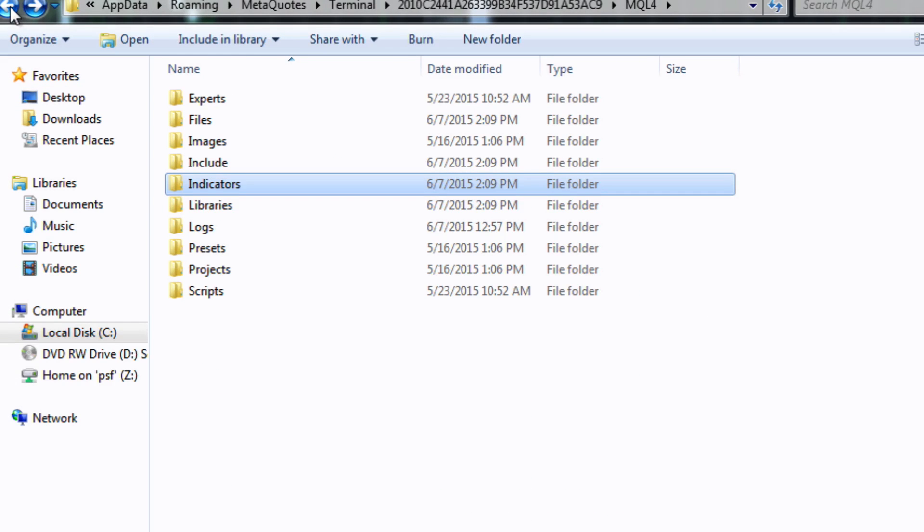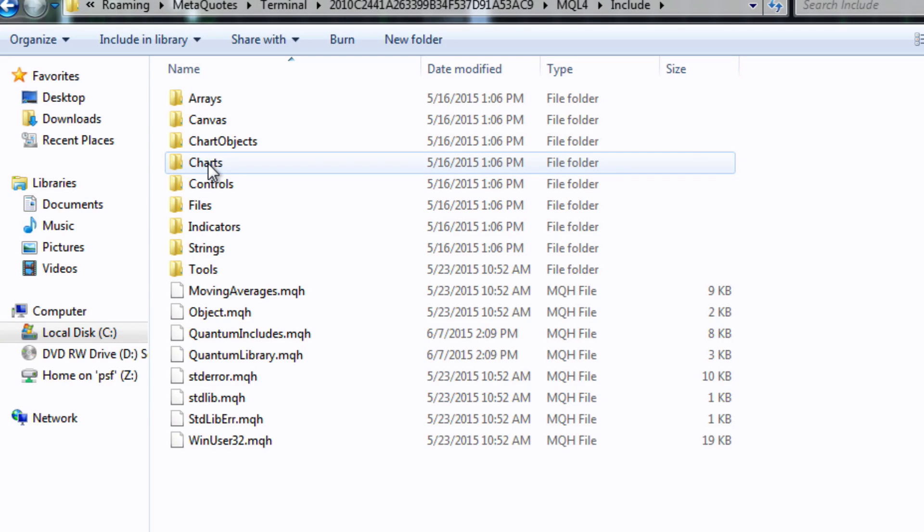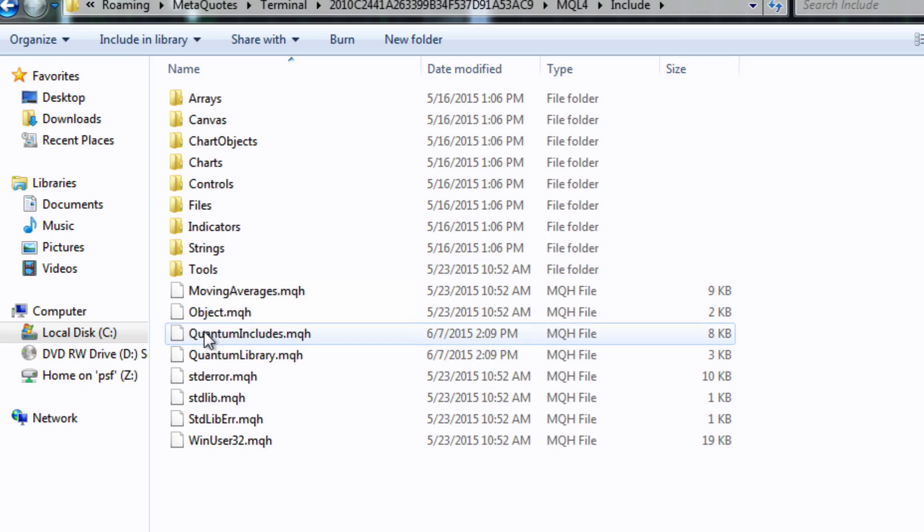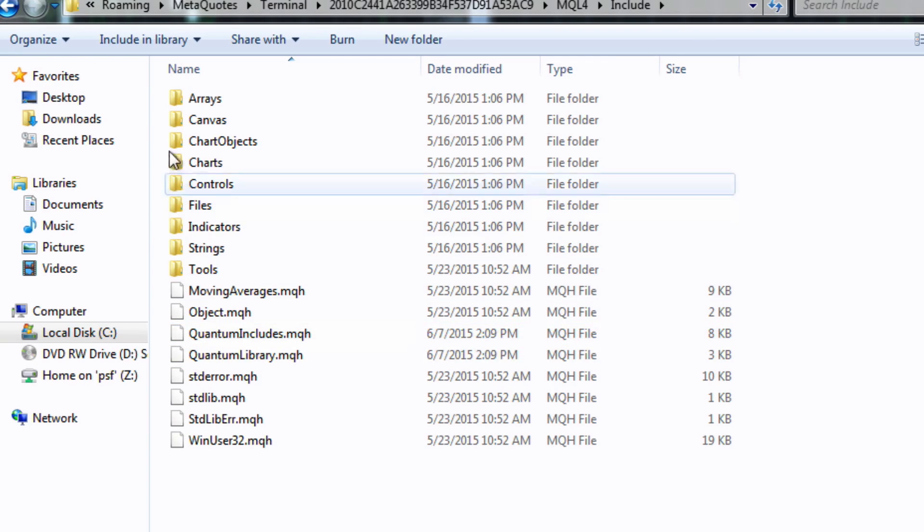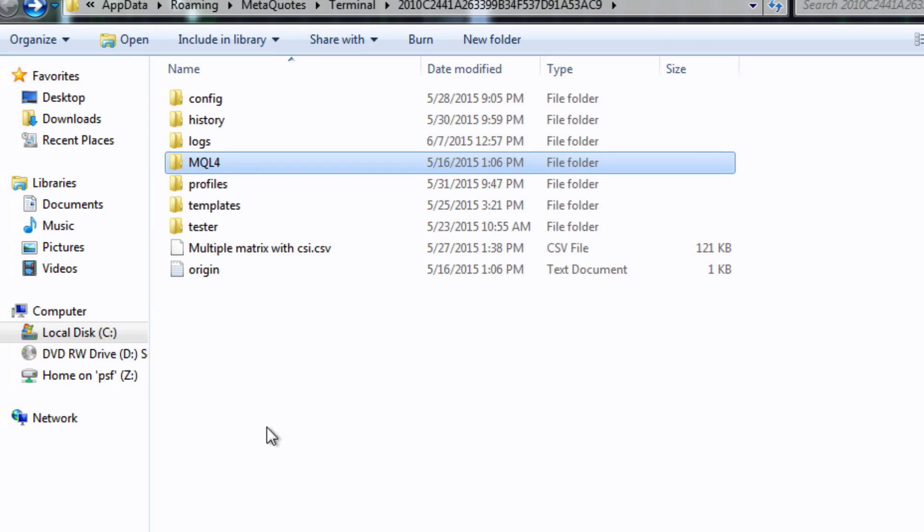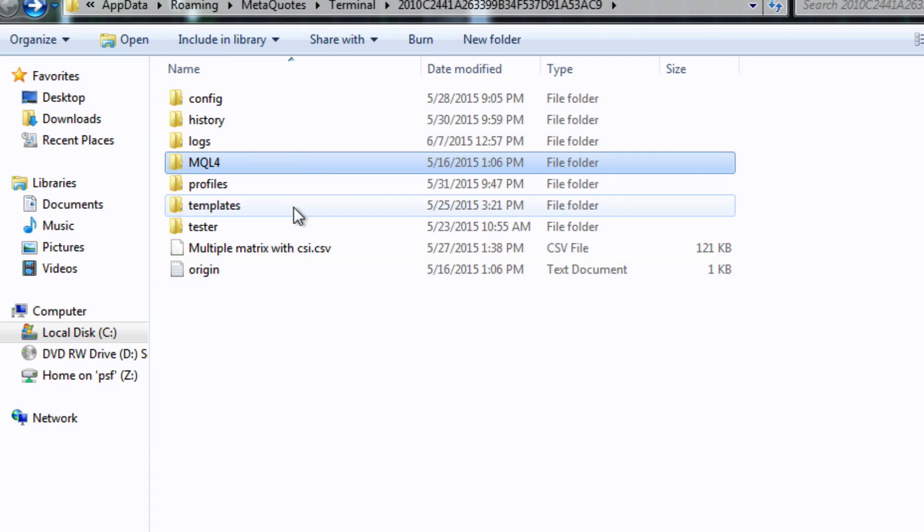And finally using the back button we just go to this reference here under the include and here again you'll see two quantum references. So if you see all of those that's terrific, just click the back button, all done perfectly. Now while we're here let me show you one other thing that you need to do.